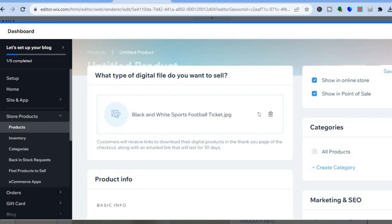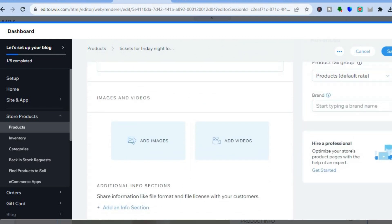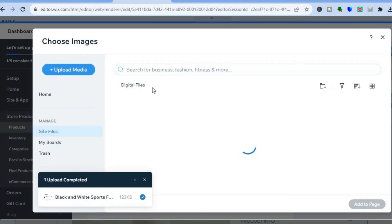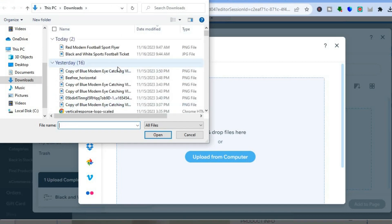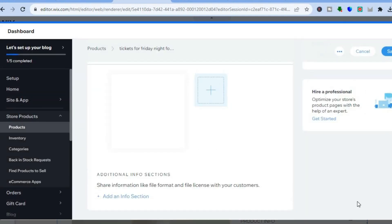Scroll down and you'll be able to add the product information — for example, 'Tickets for Friday Night Football.' You can scroll down to add a description as well. We're also going to add a mock-up or sample image, so tap on 'Add Images,' then 'Upload Media' and 'Upload from Computer.' By the way, you can create a mock-up on Canva for completely free. The mock-up I created is a sample flyer, and you can also use Canva to create beautiful flyers.